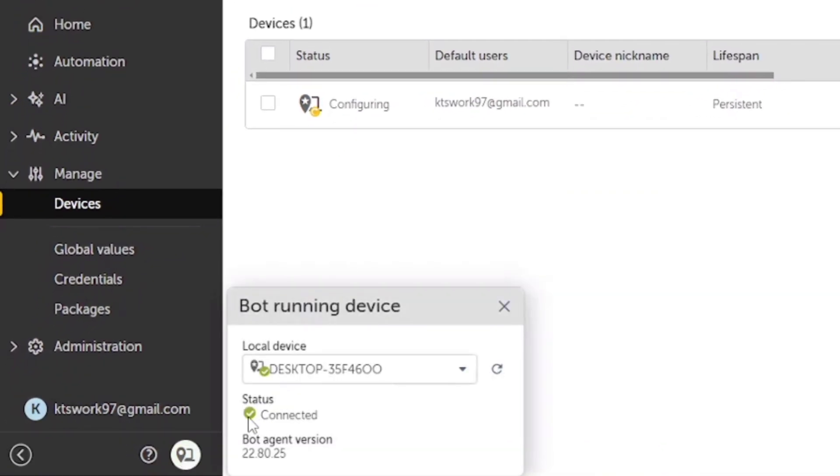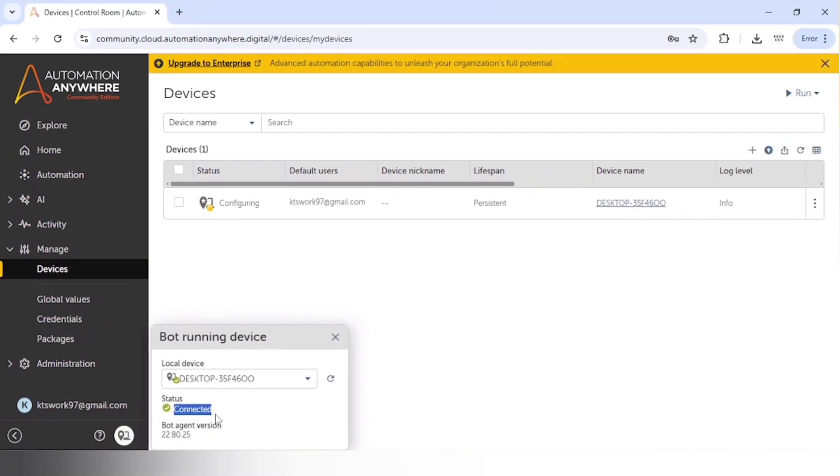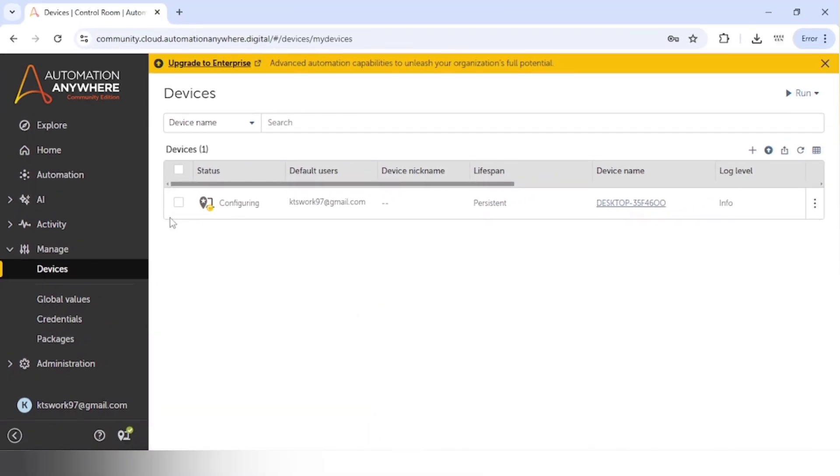And we can also select our device to view and adjust settings as needed, such as scheduling permissions and other configurations. All these things are available in the enterprise edition. You can check it there.